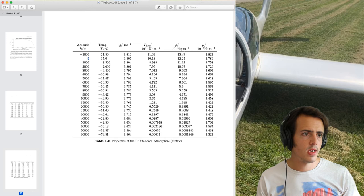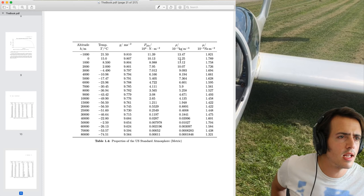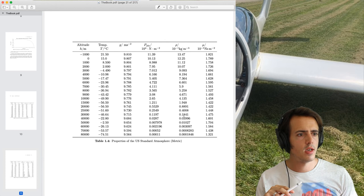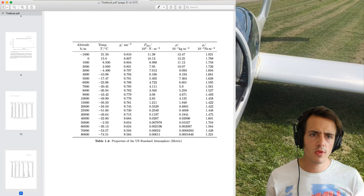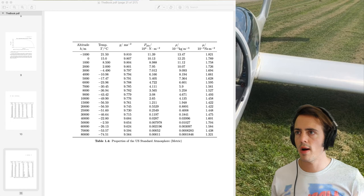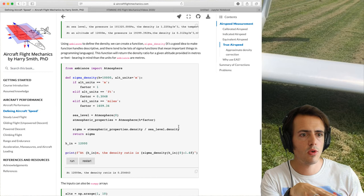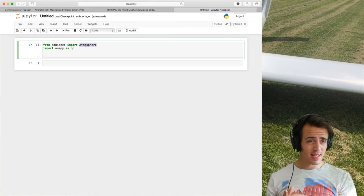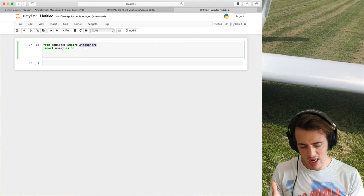If we want to know how long it takes to get from A to B given indicated airspeed, we need the position error, the altitude, and from the altitude we can get the pressure correction from the table and the density correction from standard atmosphere relationships. If given a wind speed, a tailwind adds to ground speed and a headwind subtracts. That's a good introduction to the different types of airspeed and how to convert between them.